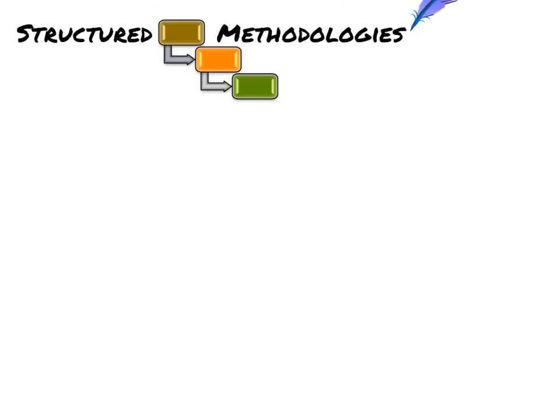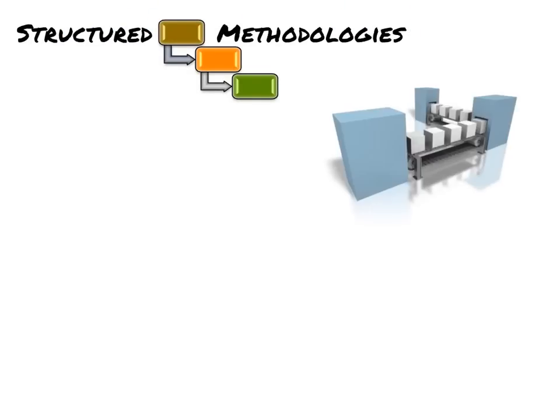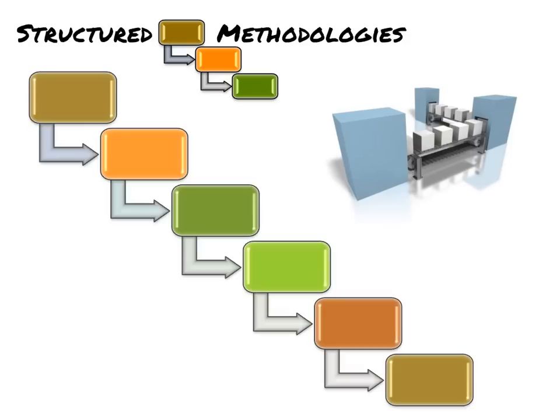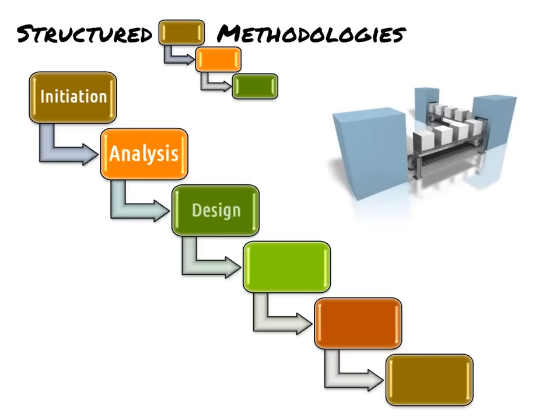Structured, aka waterfall methodologies, treat the software development process as a manufacturing or construction process. Progress is viewed as a steady flow from project initiation through analysis, design, development, testing, and delivery.